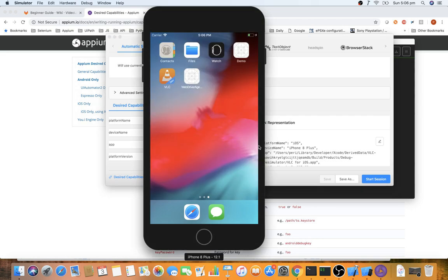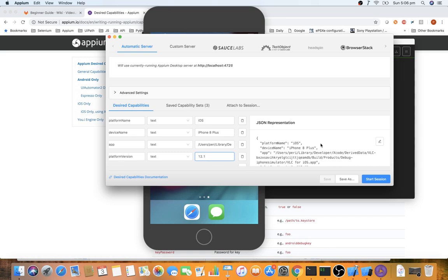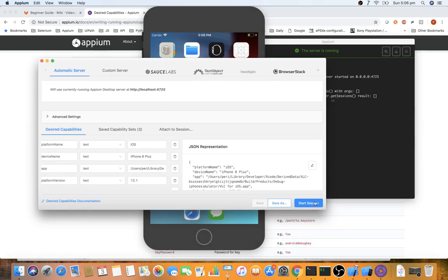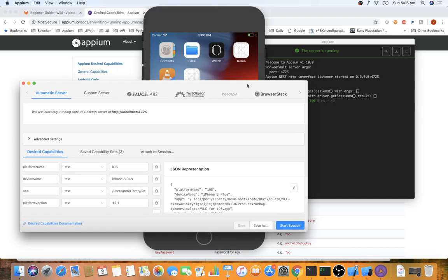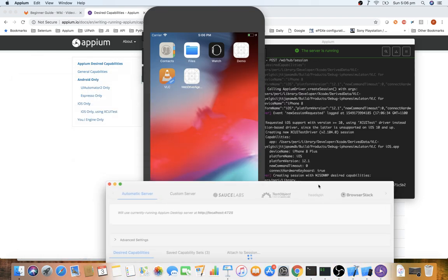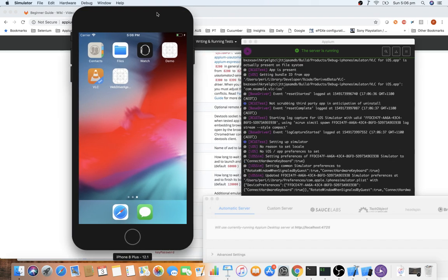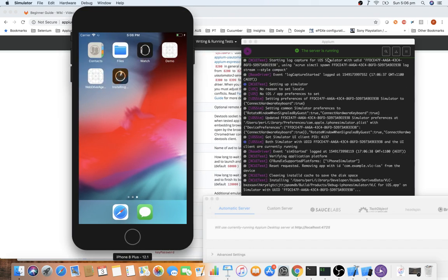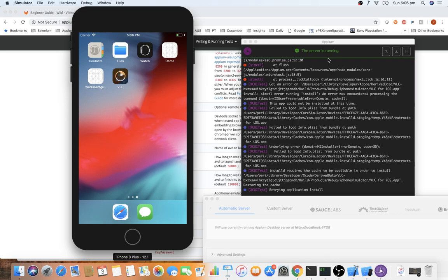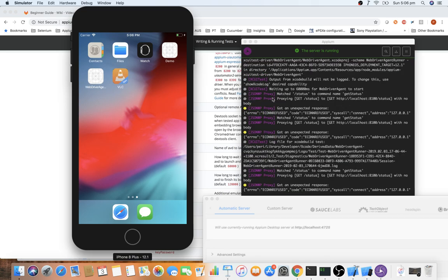The same approach applies to a real device, with additional desired capabilities like UDID. Start the session — the expectation is that it will launch and install the VLC app into the simulator. You can see the installation happening, and you also see WebDriverAgent being used.